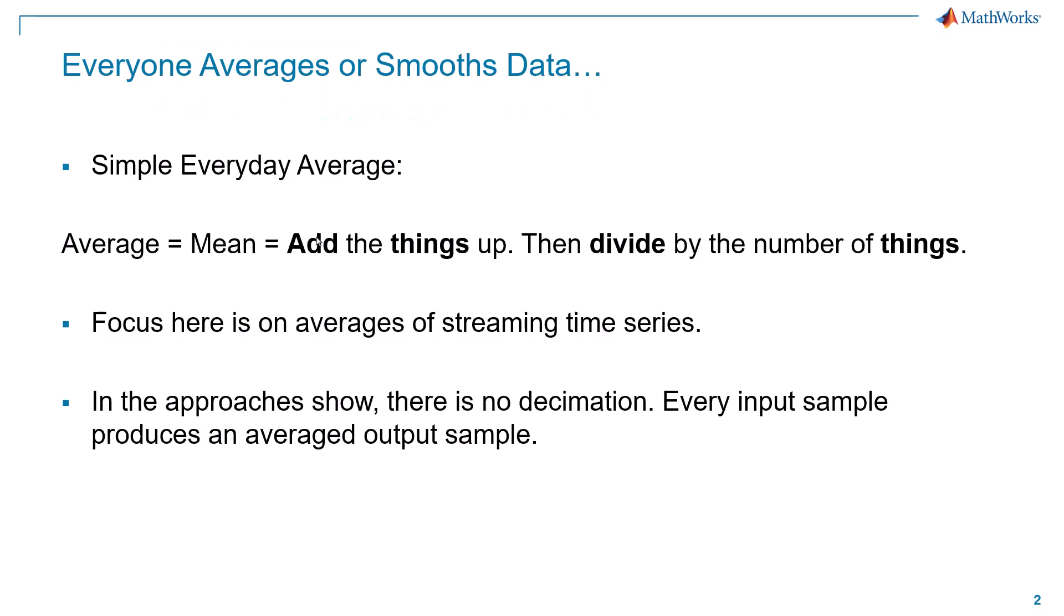Almost everyone, especially every engineer at some point in time, has a need to average or smooth data. The simple everyday average we learned back in school was you add things up, and then you divide by the number of things you have. That's the average or the slightly fancier term, the mean, the statistical term.